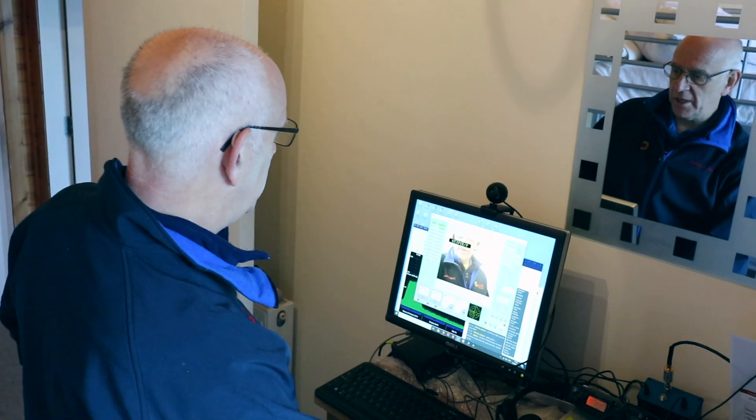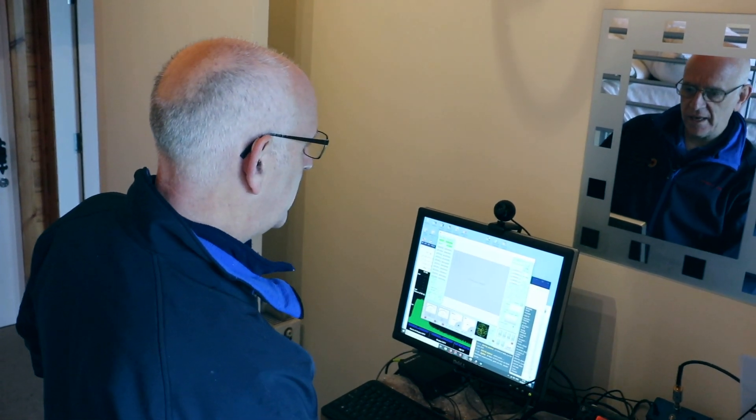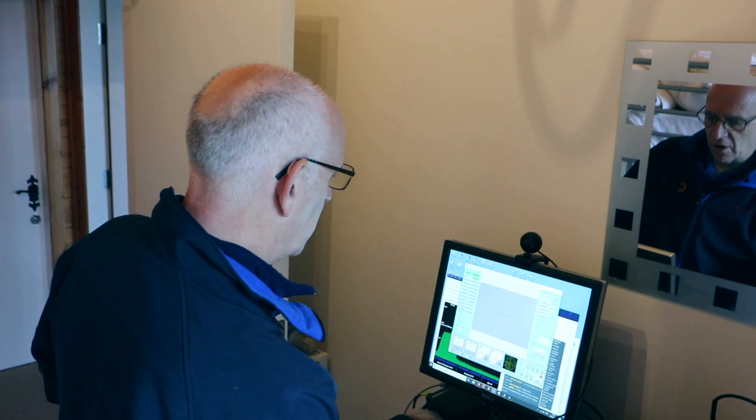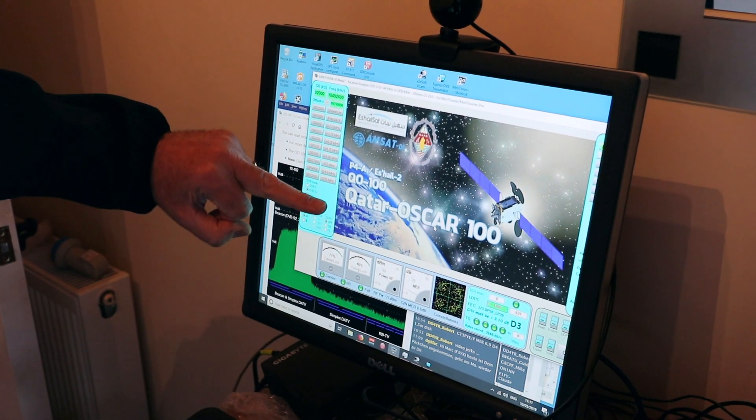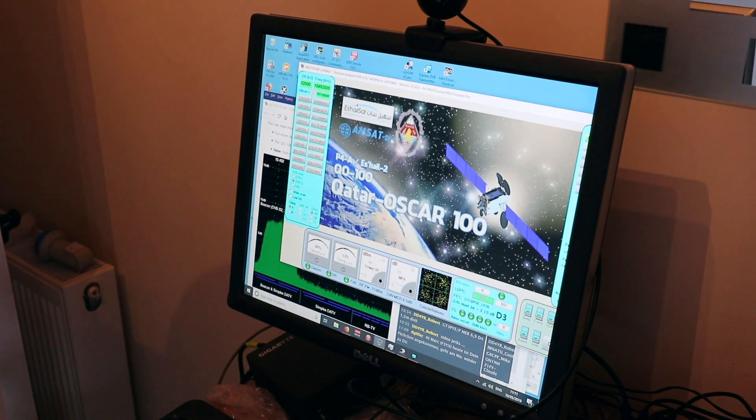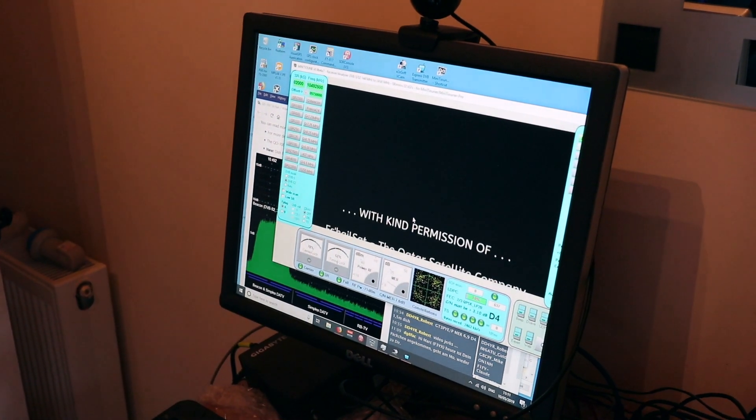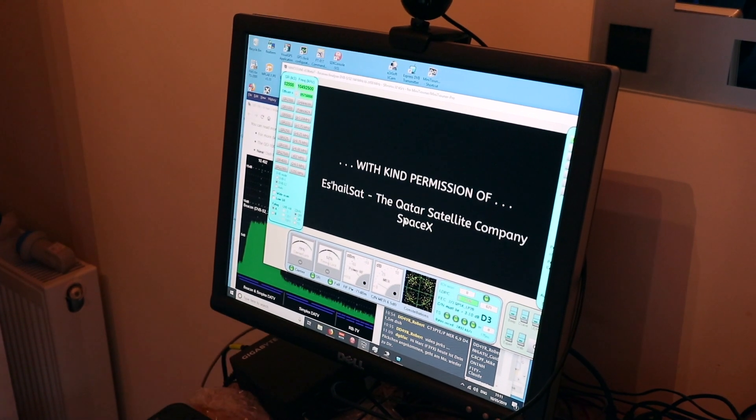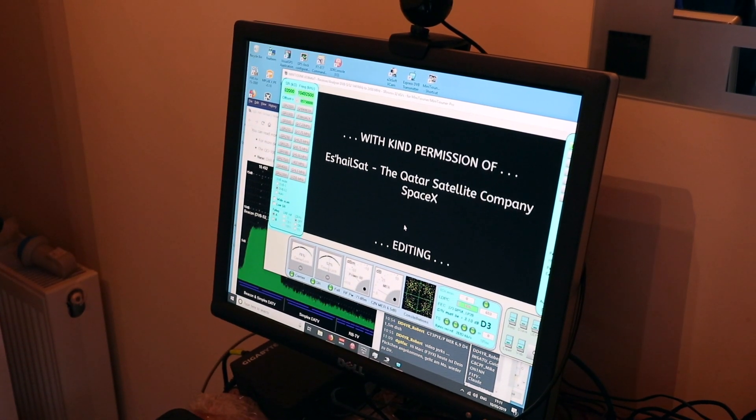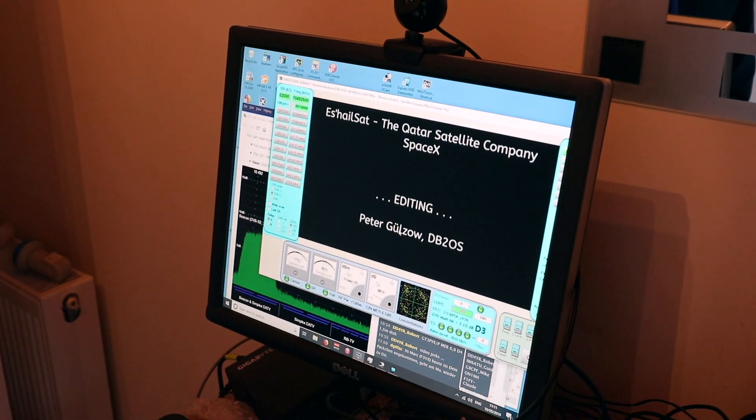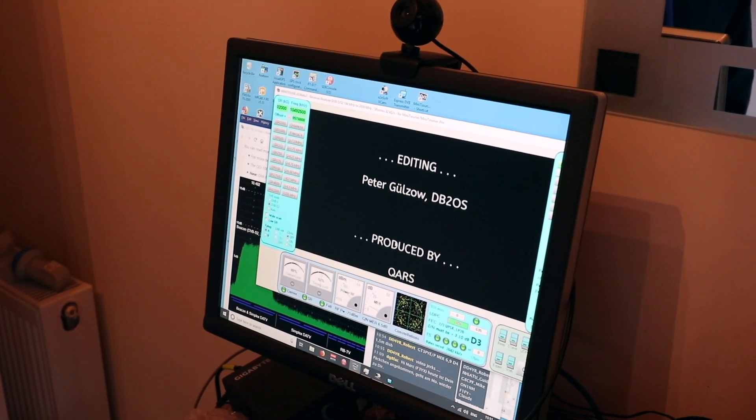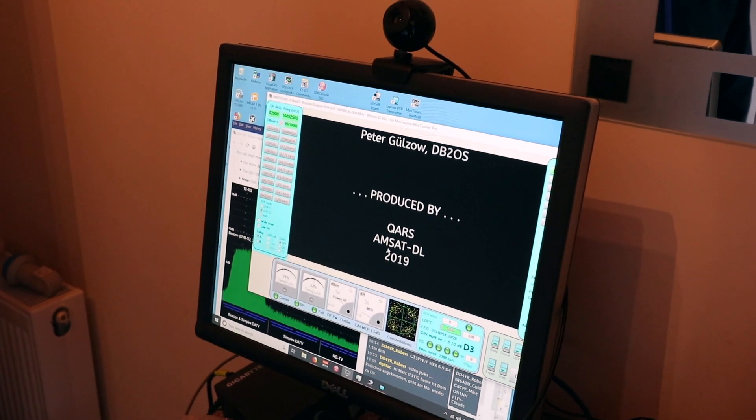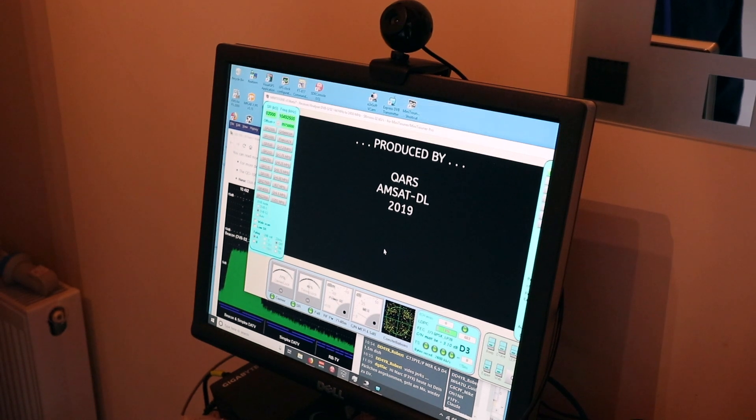If you look at that beacon signal, it's transmitting a continuous rolling video. This rolling video is running a program about the satellite and its launch. At the beginning of the thing there is an introduction in both Arabic and English by the head of the Qatar satellite group who sponsored and funded the equipment.